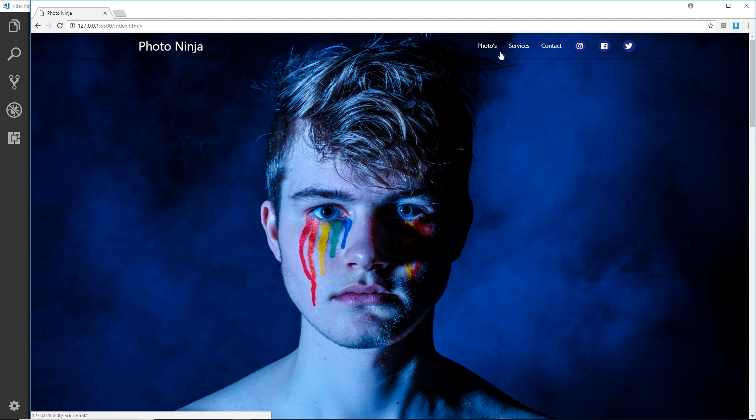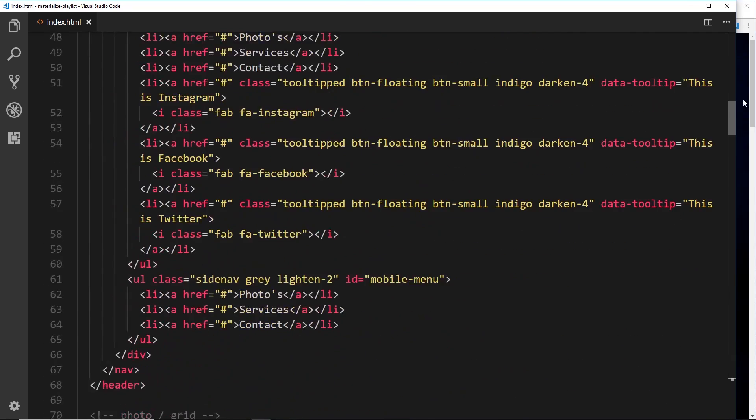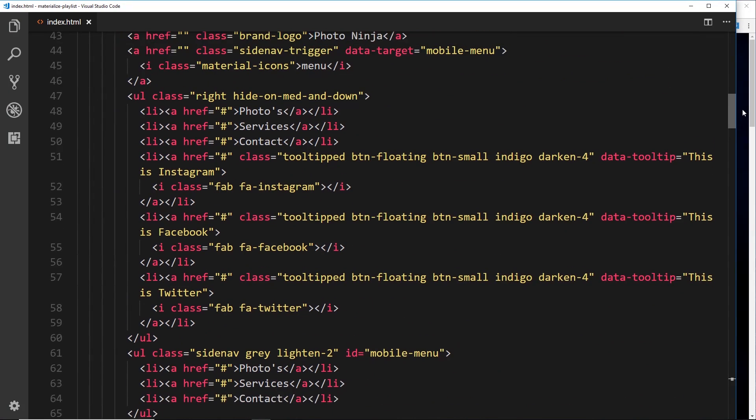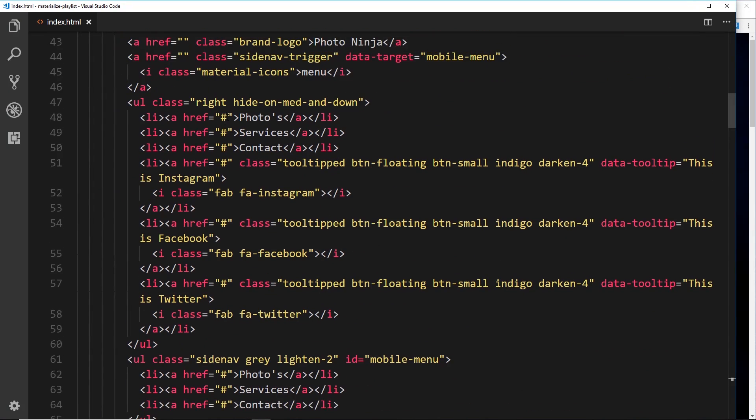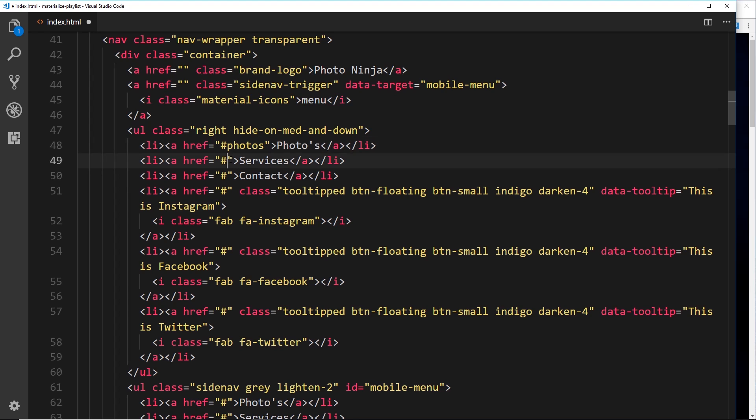But first of all, let's add on the targets to these anchor tags so it does just jump you to those sections. If we go back up to the navigation right up here where it says photos, let's take that to the photos ID. Then when it says services that's going to go to the services ID, and finally this to the contact ID.